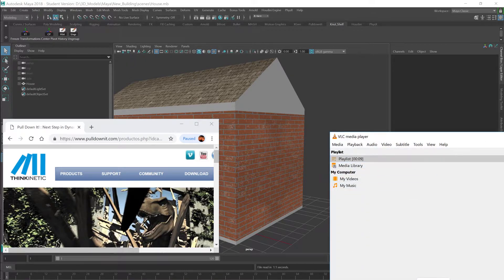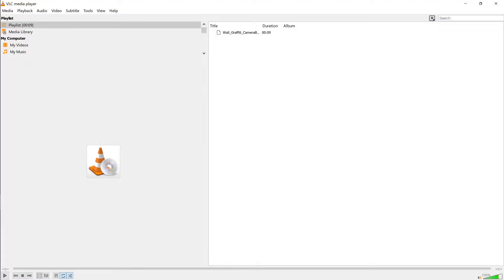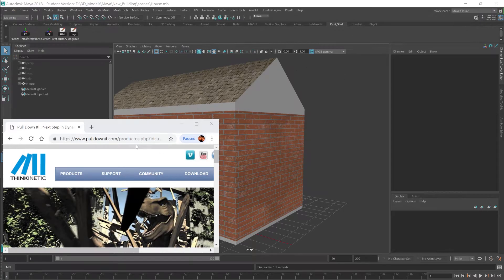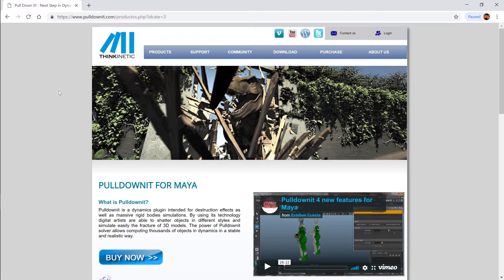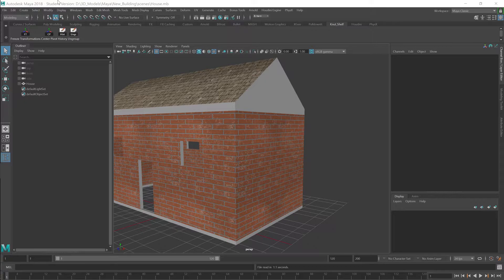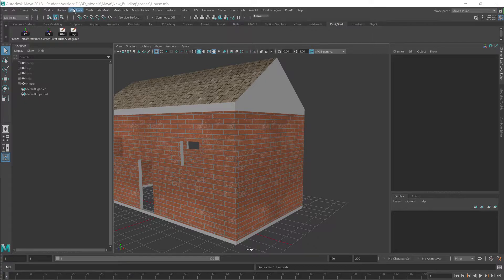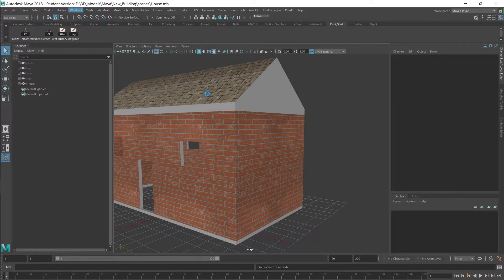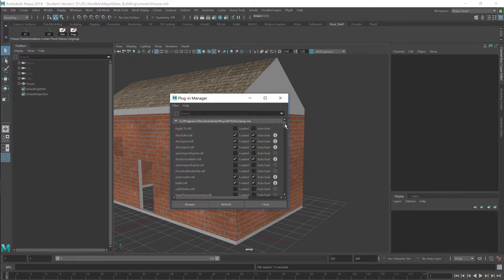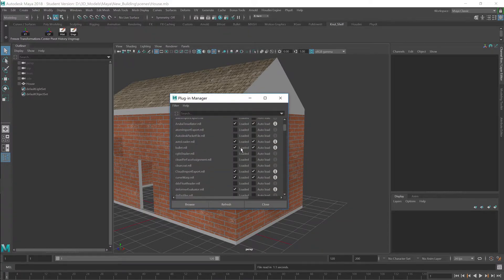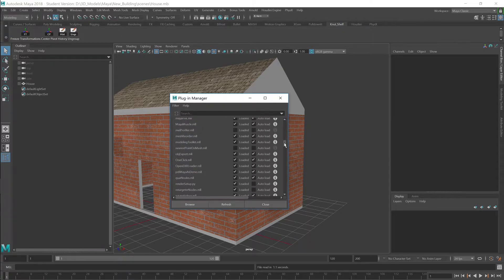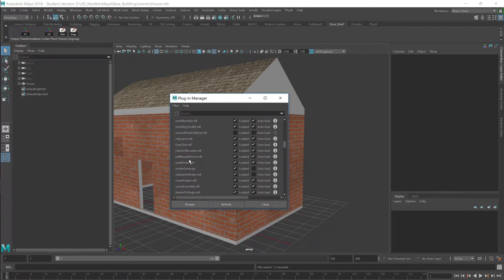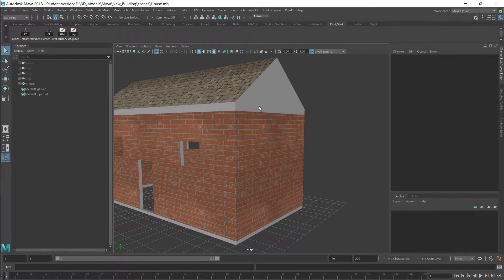So in order to do this, you want to have the Pull It Down plugin for Maya. You can use the demo version. I'll show you how to shatter using the demo in multiple ways. Let's close that down, and next, you want to make sure both plugins are loaded in. So Bullet is check, check, and then PDI is check, check. Alright, we're ready to go.